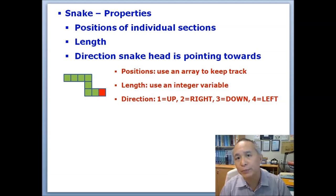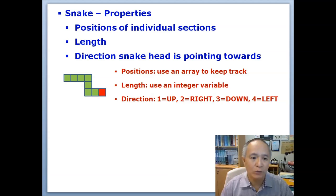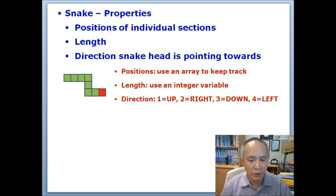We need to have an integer to keep track of the length of the snake. We also need another integer to keep in mind the current direction that the snake head is pointing towards.